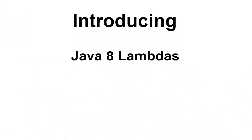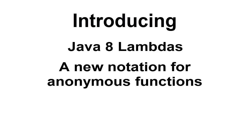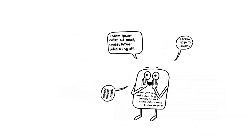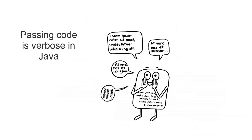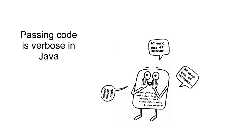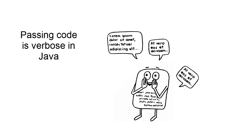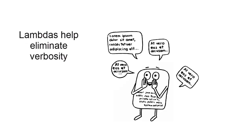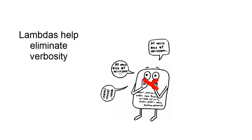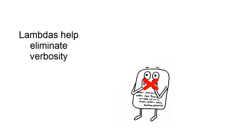Introducing Java 8 lambdas, a new notation for anonymous functions. While passing code is a way to give new behaviors as an argument to a method, it's currently quite verbose in Java. Lambdas, also known as anonymous functions, help eliminate the verbosity of declaring and instancing an anonymous inner class.